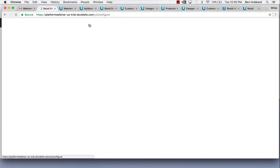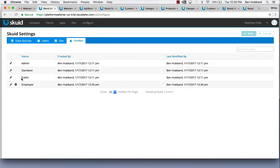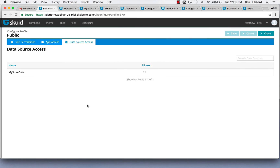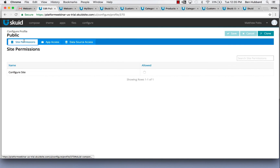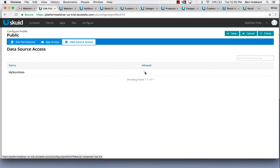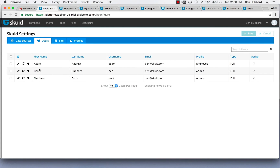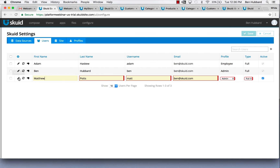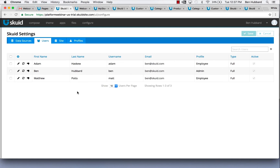Let's go back to profiles and configure the public profile. For the public profile, notice by default it starts out with access to nothing. We want to give them access to our online store and to the MyStore data source so that they can get at the products list. Now let's assign the profiles — let's assign Matthew's profile and make him an employee. Now that we've assigned Adam and Matthew the employee profile, let's make sure our pages respond correctly and don't show them navigation to pages that they don't have access to.